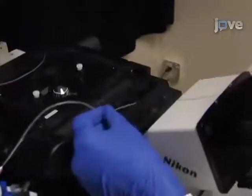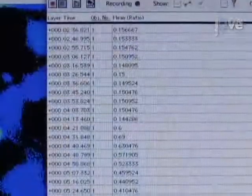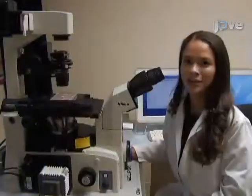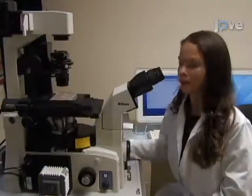Hi, I'm Otmara Barreto from the Laboratory of Ricardo Dolmich in the Department of Neurobiology at Stanford University. Today we will show you a procedure for measuring intracellular calcium elevations in neurons. So, let's get started.